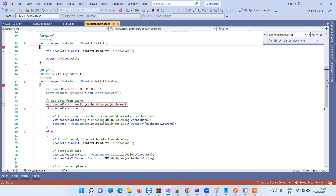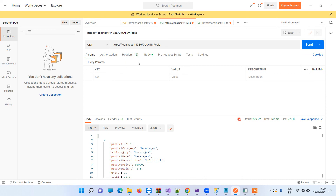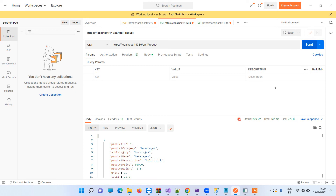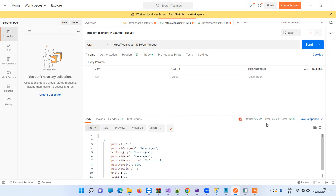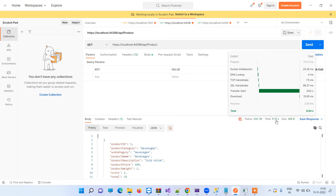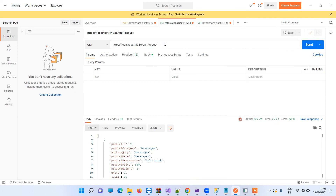Let me show you a demo. We will go to Postman. First, we will hit the method which doesn't have the cache. You can see that it has taken 9.76 seconds without the cache.